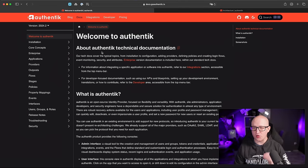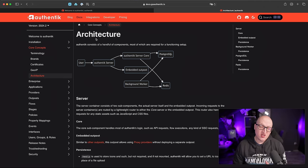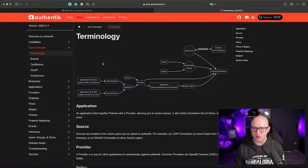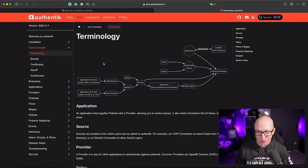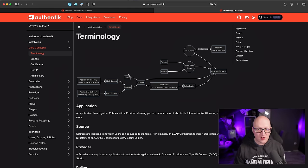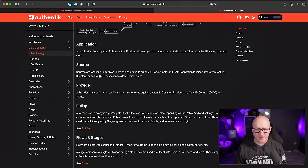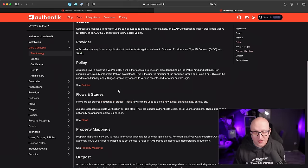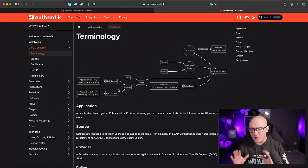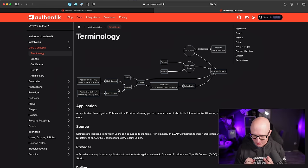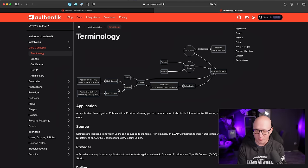Authentik has rich documentation about all those different provider settings, configuration, installation and architecture. I'd recommend going through the architecture page and the terminology page, which explains technical concepts and terminologies used in the platform. I have to be honest — once I had a look at this platform, I was a bit confused about all those different terminologies and authentication-specific jargon, like what is an application, what is a provider policy, what the heck is an outpost? I decided to just set it up and try it out through trial and error until it finally clicked.